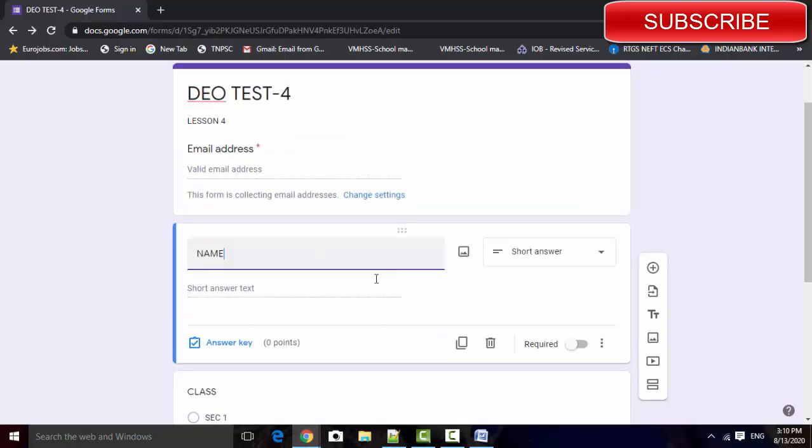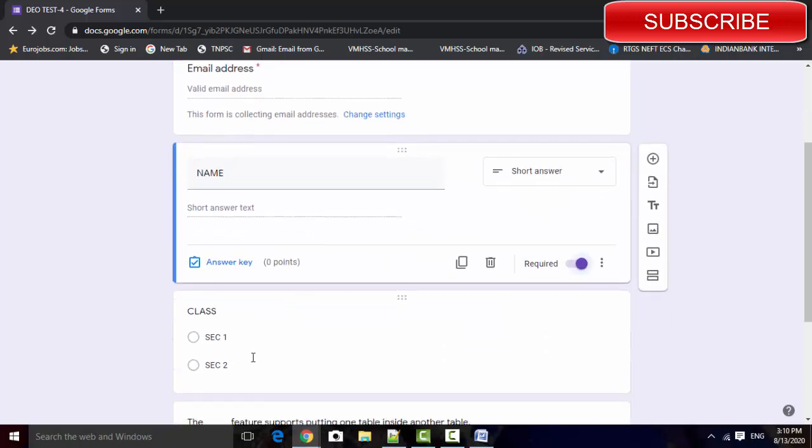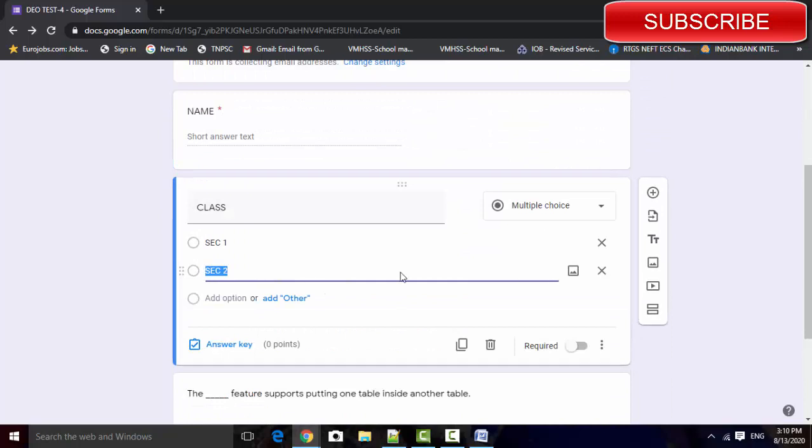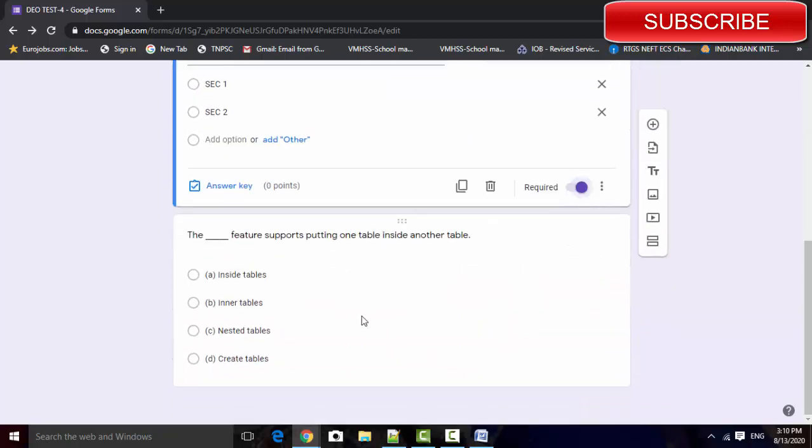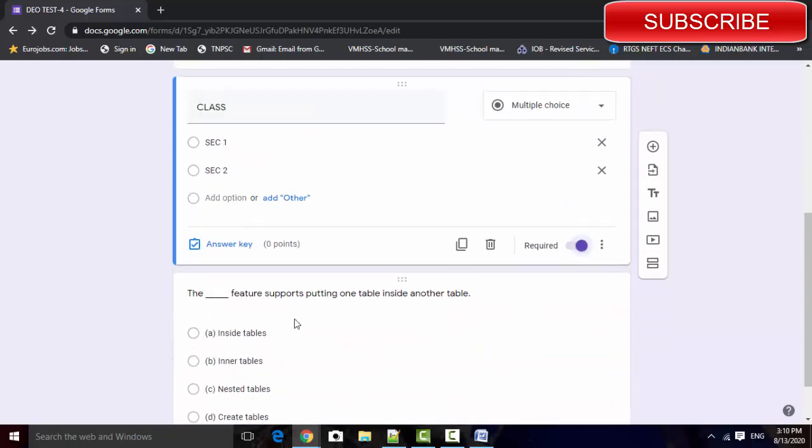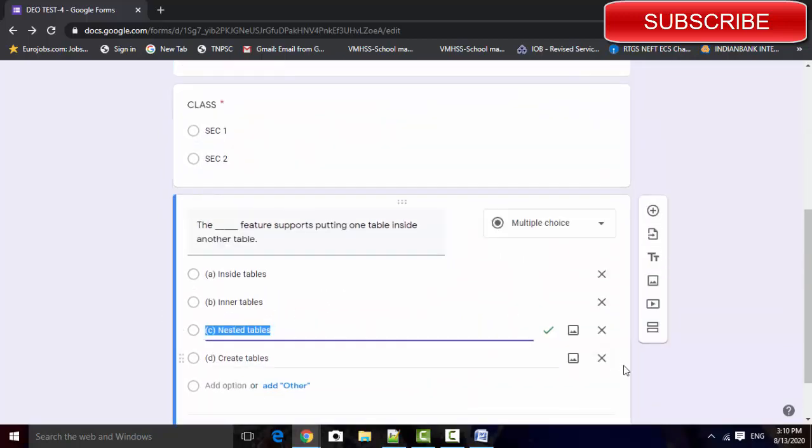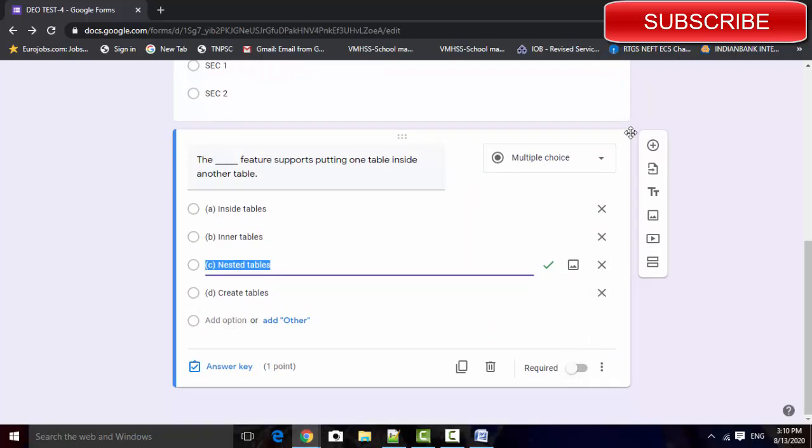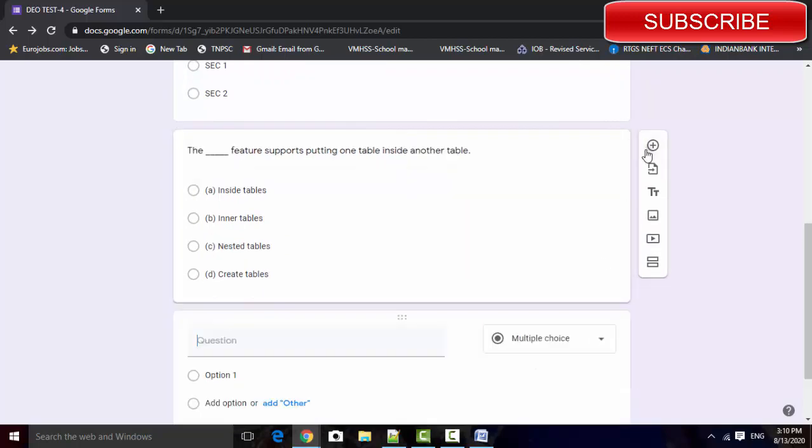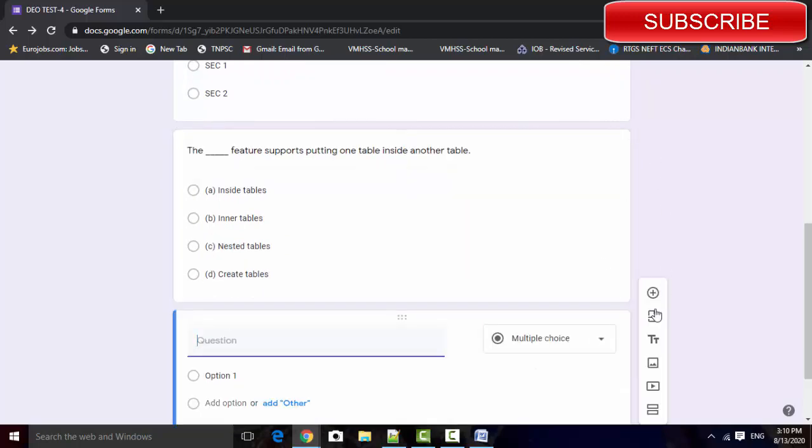Here also you must select the option required, mandatory field. The class also mandatory. The question, if the student is not answering, otherwise you skip it. Add the question two.